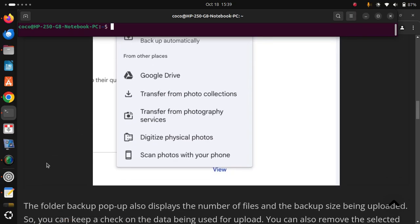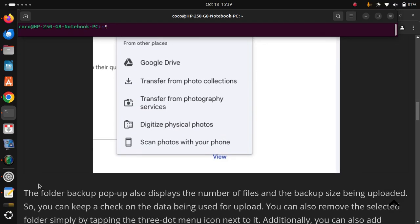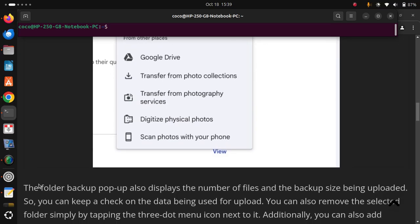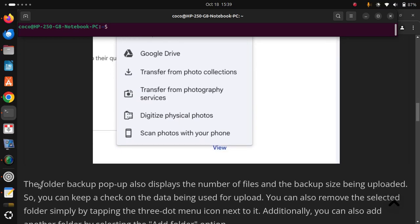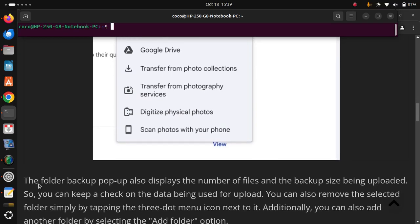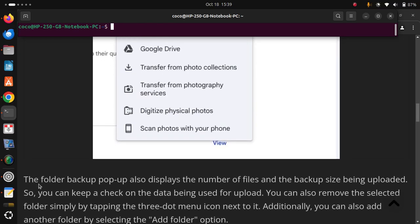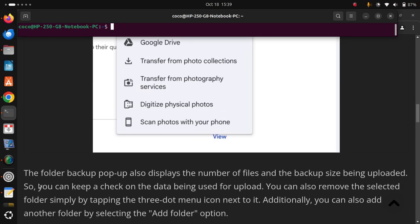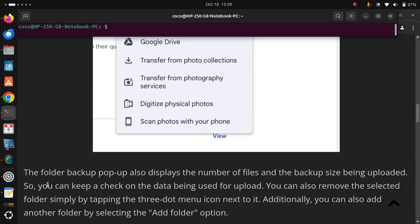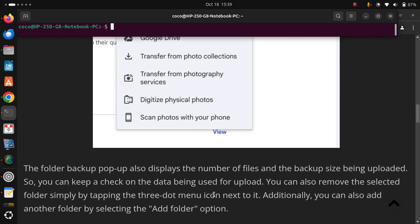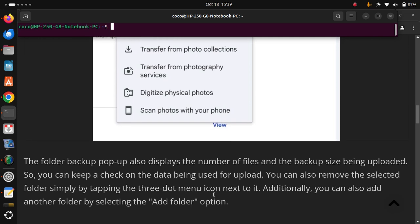The folder backup pop-up also displays the number of files and the backup size being uploaded. So, you can keep a check on the data being used for upload. You can also remove the selected folder simply by tapping the three-dot menu icon next to it.